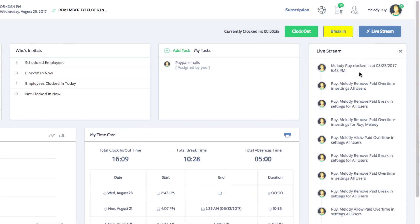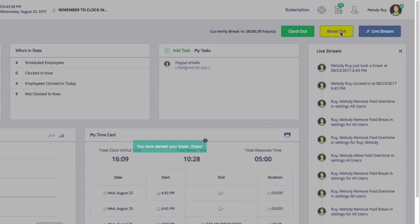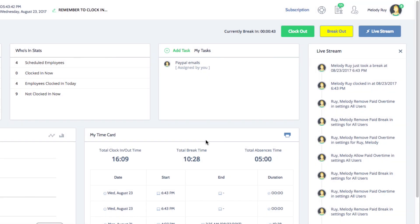To go on a break, click on the yellow break in button. To end your break, simply click the yellow break out button.